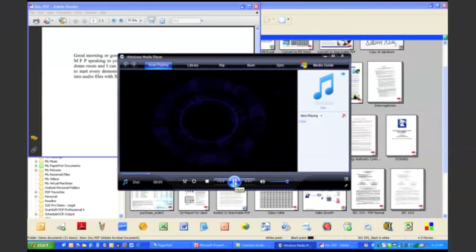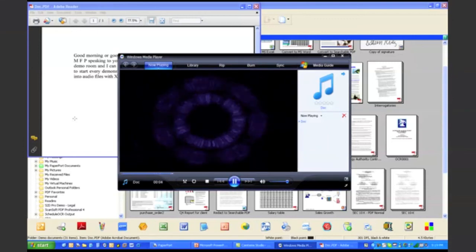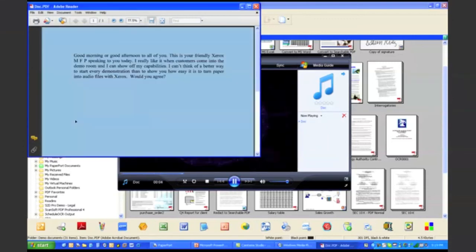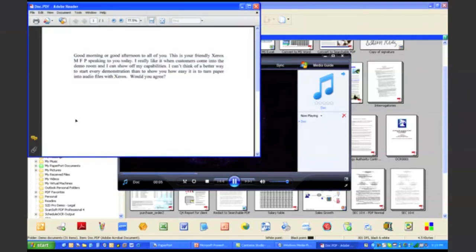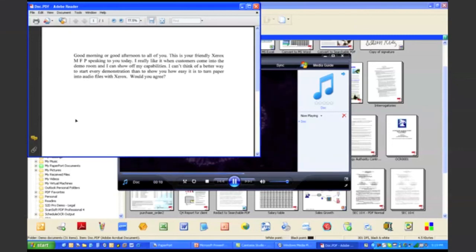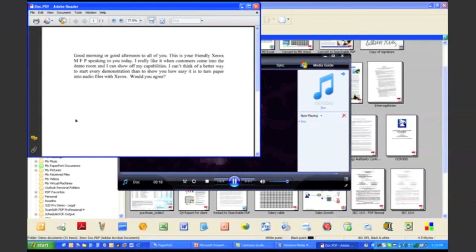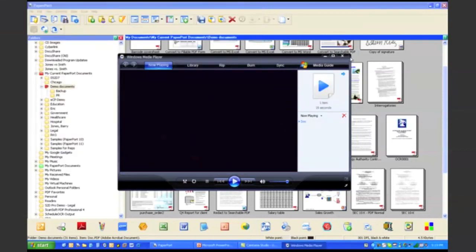"Good morning or good afternoon to all of you. This is your friendly Xerox MFP speaking to you today. I really like it when customers come into the demo. You made I can show off my capabilities. I can't think of a better way to start every demonstration than to show you how easy it is to turn paper into audio files with Xerox. Would you agree?"